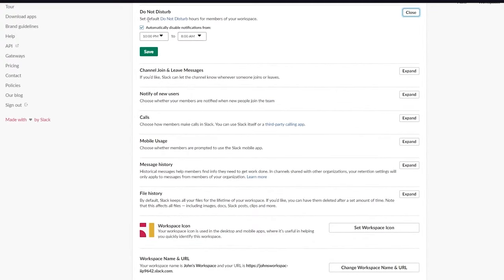In account settings, you can add a password with two-factor authentication, change your time zone, change your language, sign out of all other sessions, deactivate your account, or set a username for yourself.